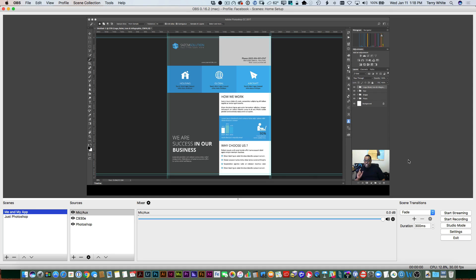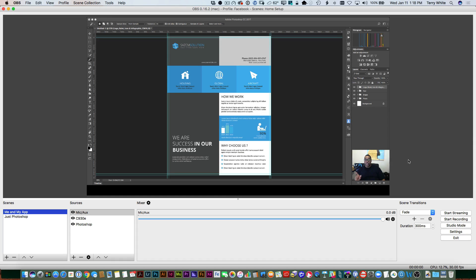So get a good external mic. Get a good external webcam. And more importantly, most importantly, if you're going to use one computer, use an external display. Now, I keep saying if you're going to use one computer. That kind of lets you know that you could use two computers.